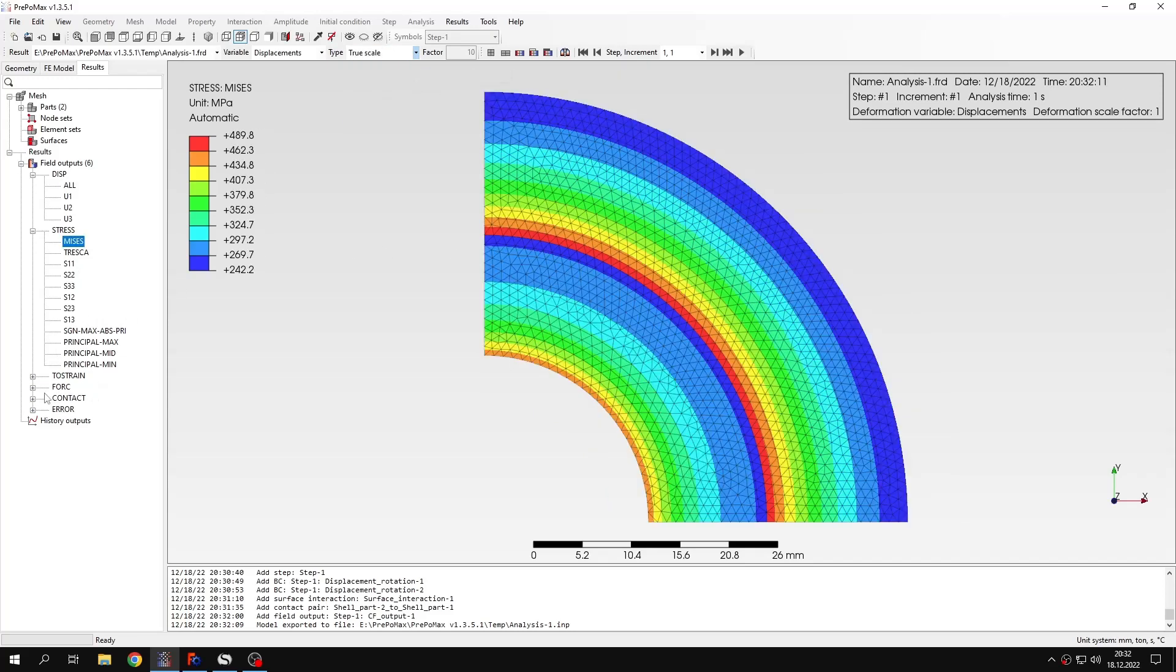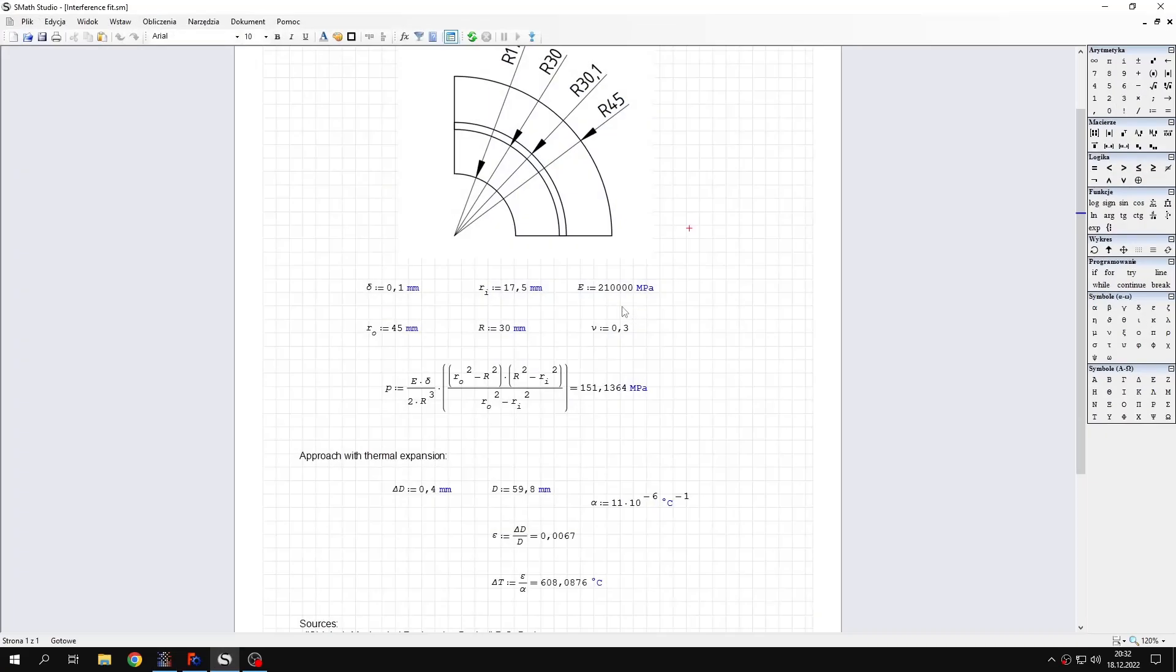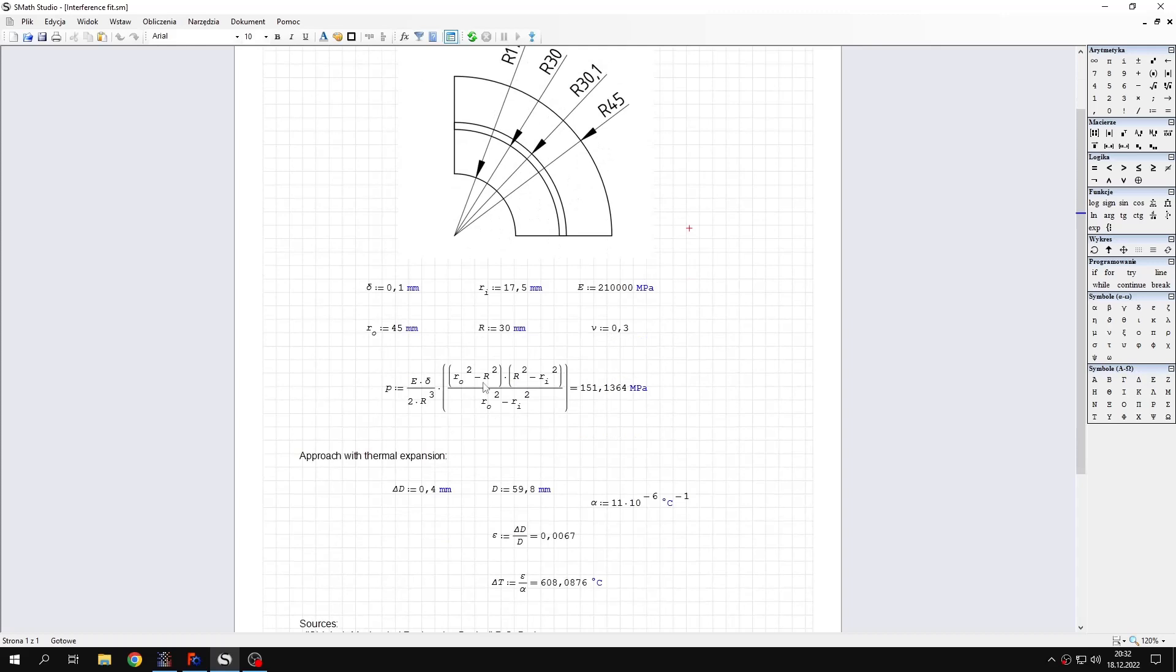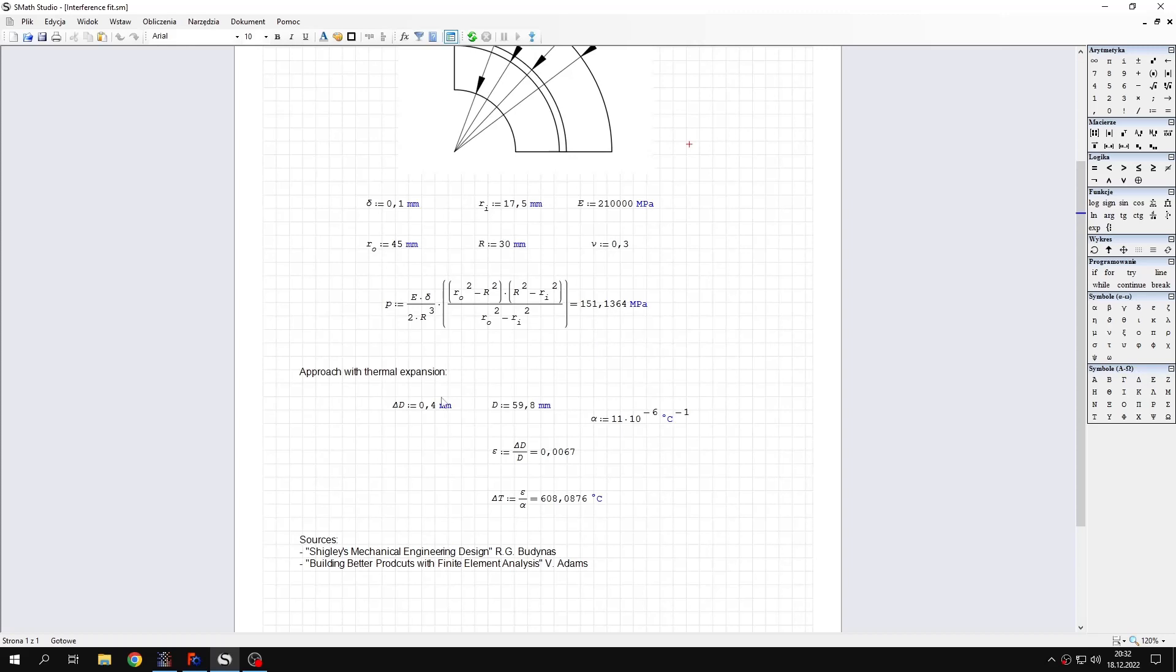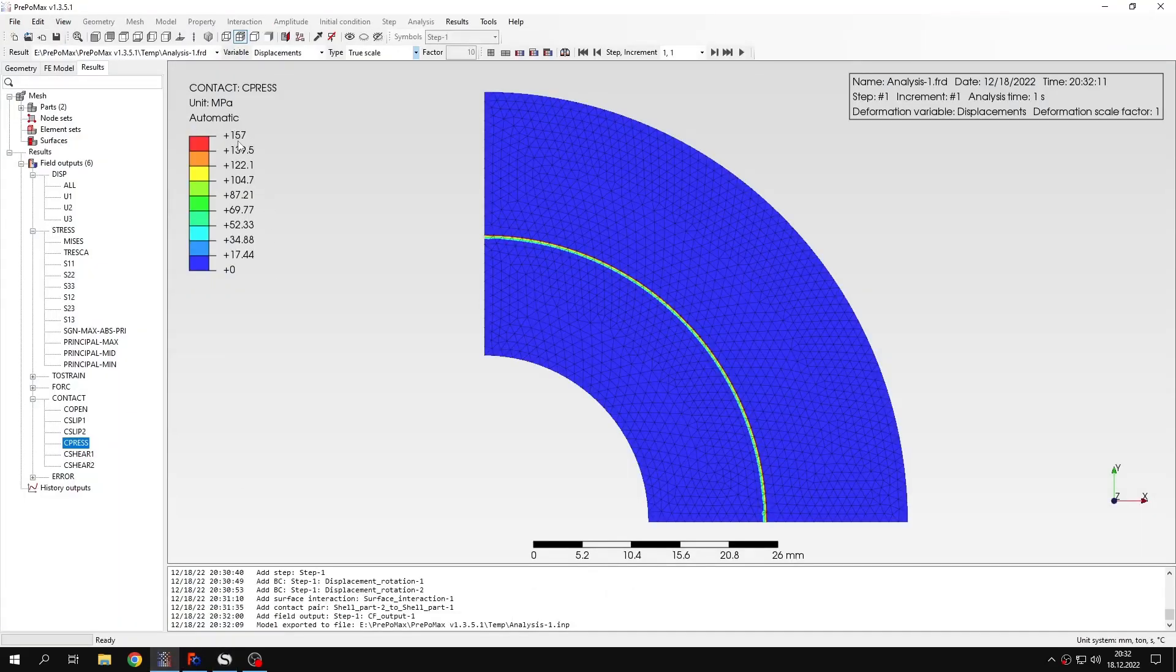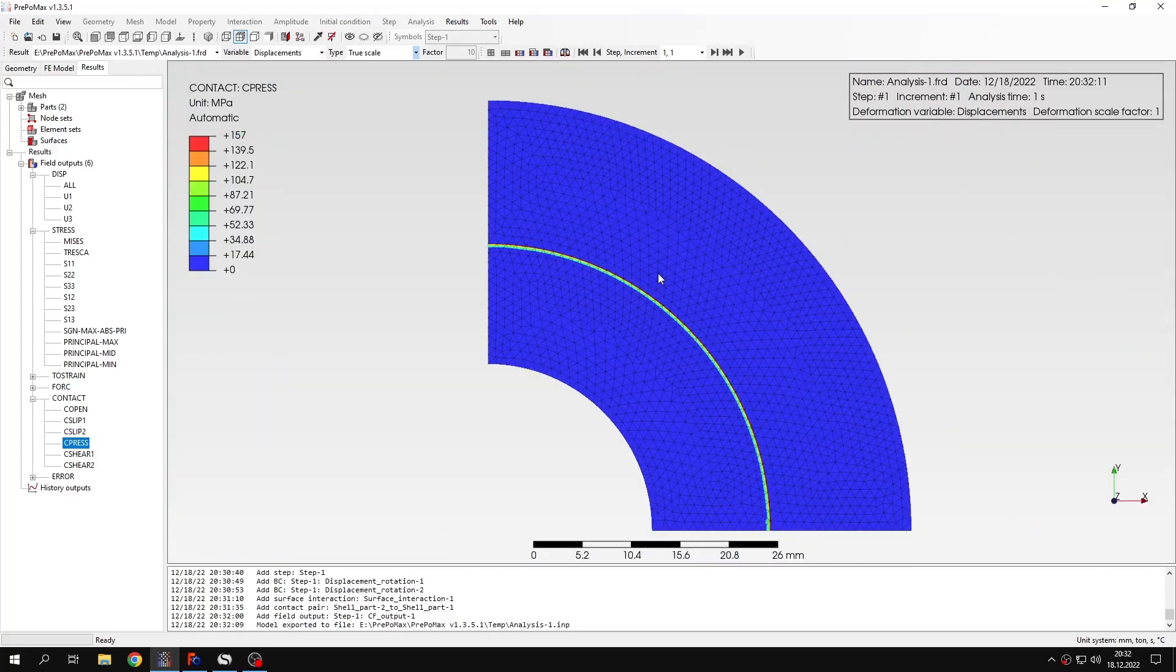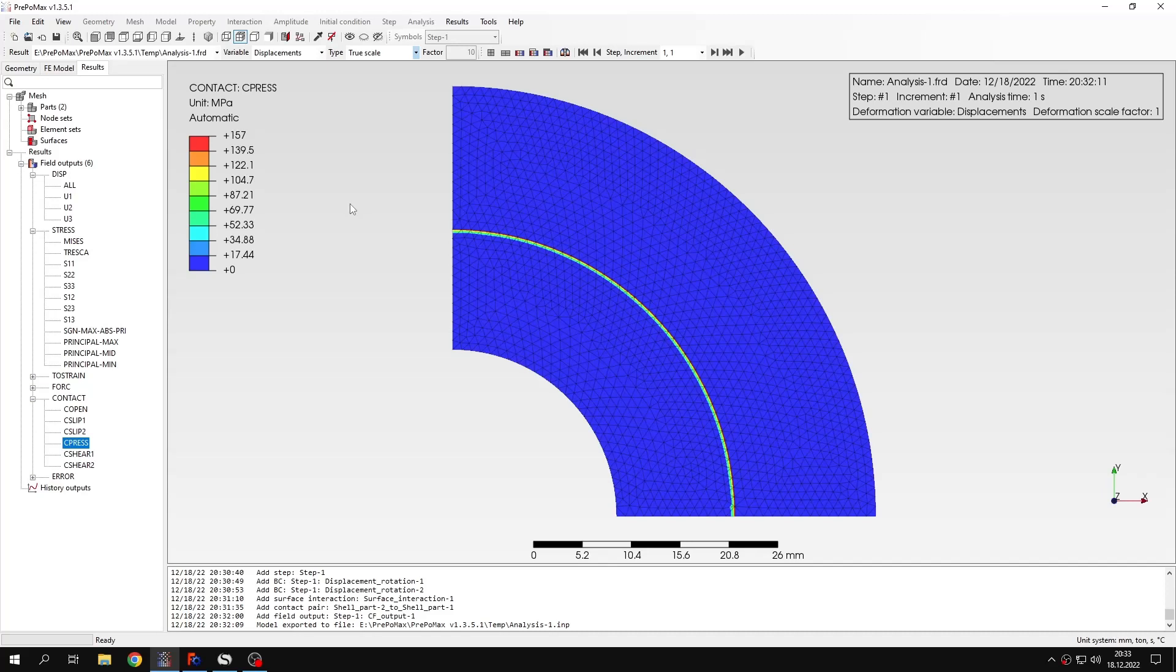We are interested in contact pressure. So basically what we have in this tab is contact pressure. If you look at the value, you can compare it with analytical solution. Here I have a picture with exaggerated interference to show you the dimensions of this part. Here's the formula from Shigley's Mechanical Engineering Design. We have the analytical value of the contact pressure that we expect. If we compare this with the value obtained in the analysis, you can see that the agreement is really good. You can conclude that this method of resolving interference fits in CalculiX works as expected.